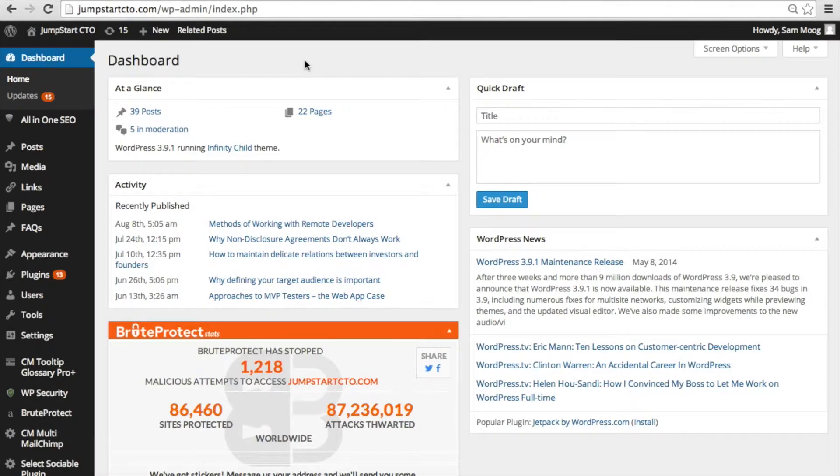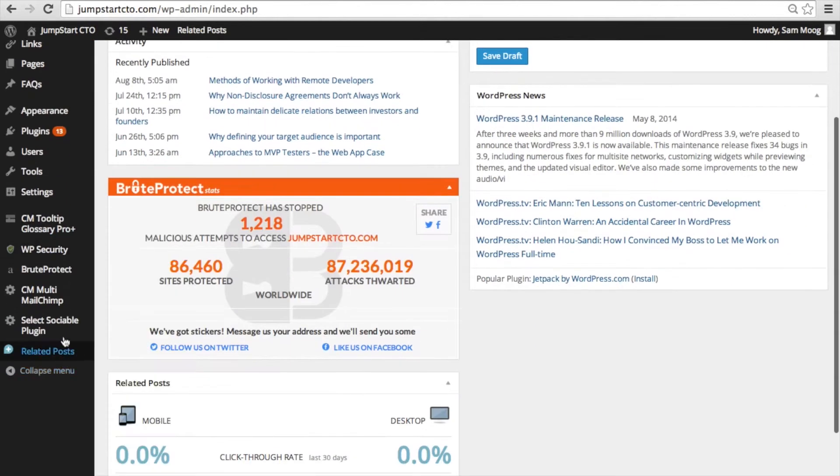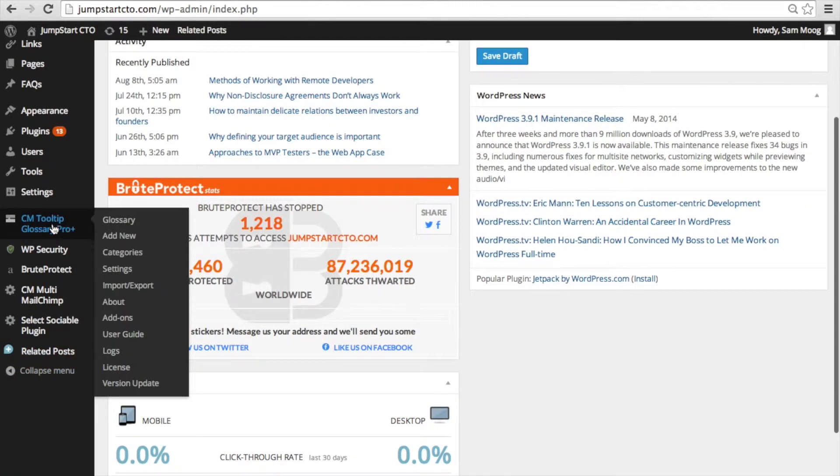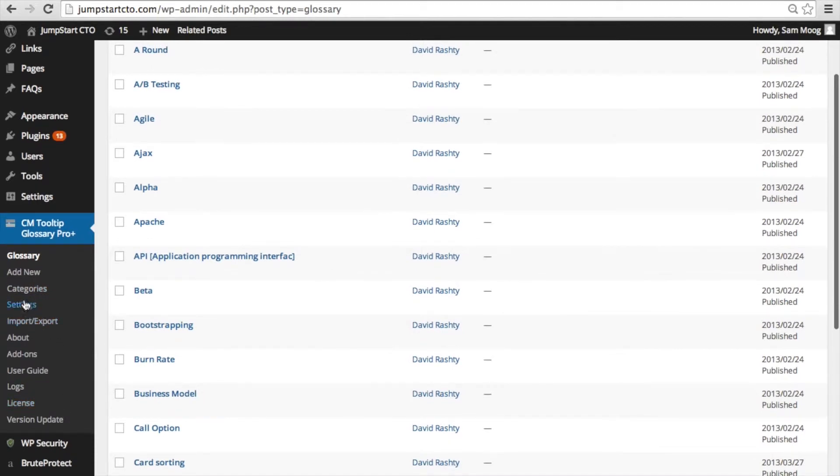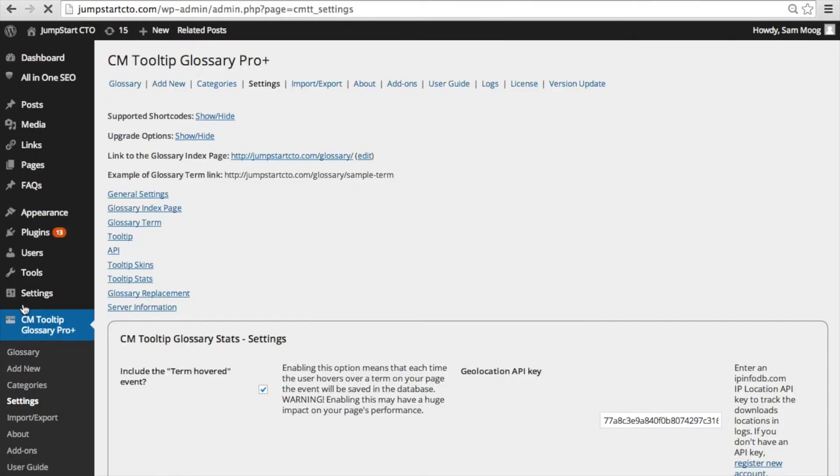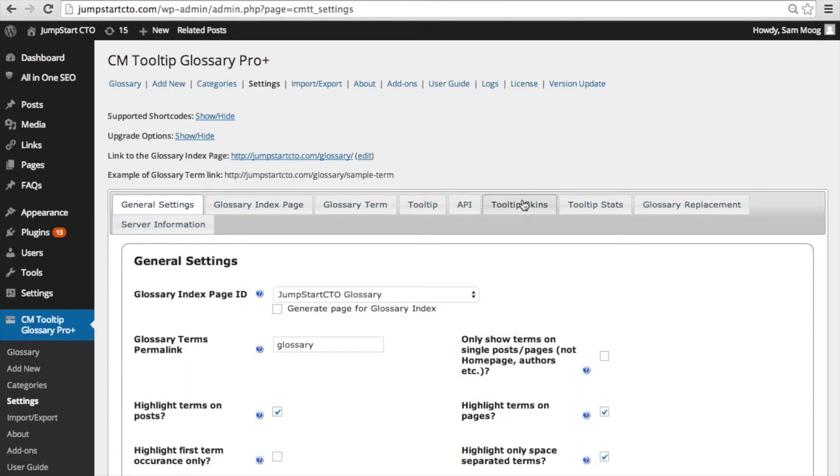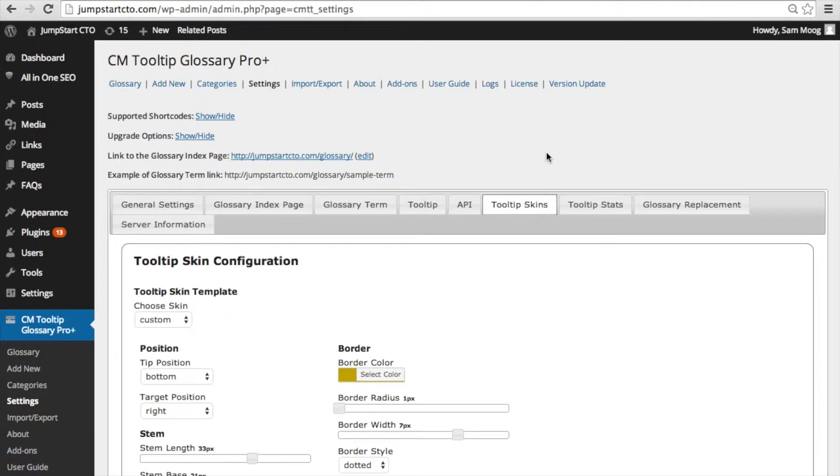After you've installed the add-on and you've input your license key you can start playing around with the skins add-on. You can go to the settings through your CM Tooltip. You're going to click on settings and then you'll click on the tooltip skins tab here.